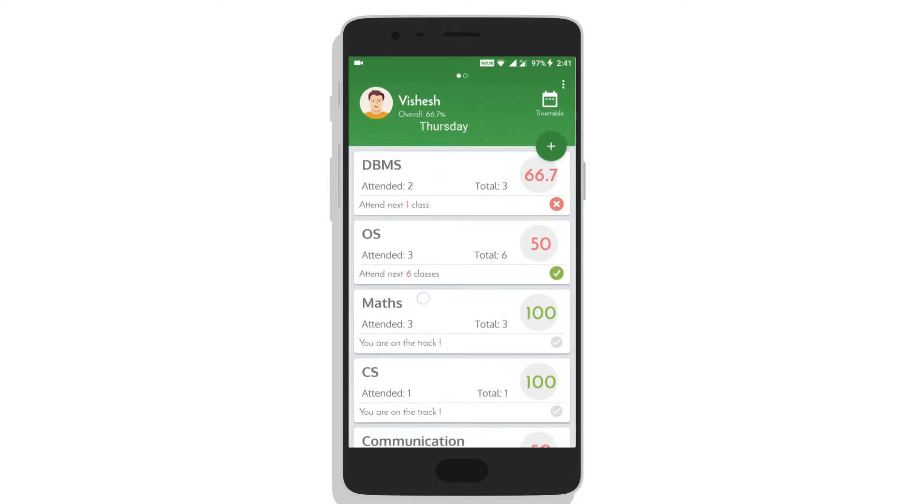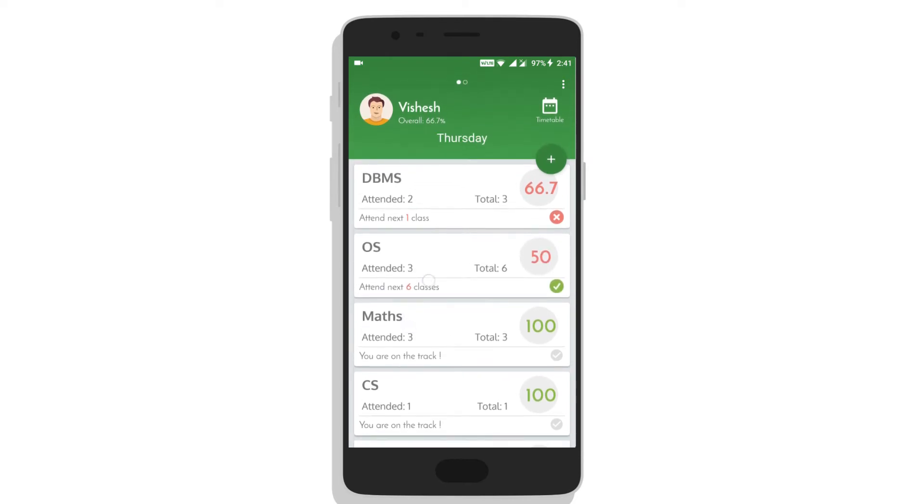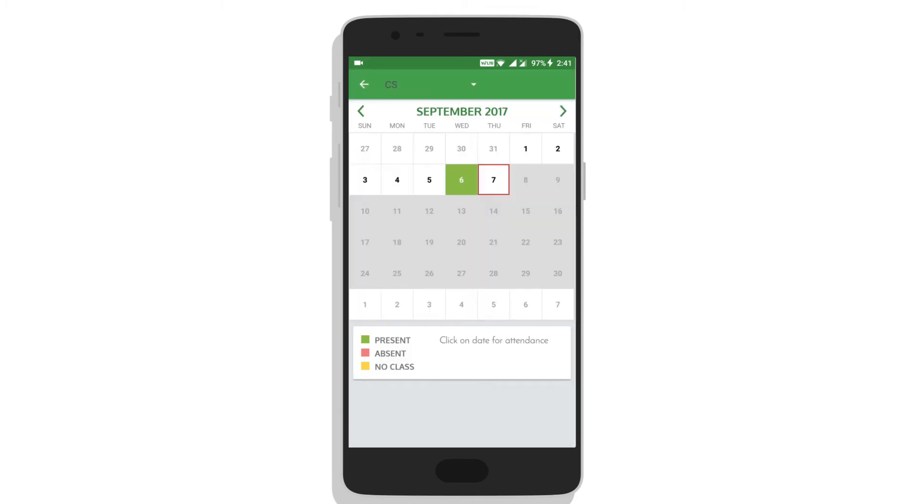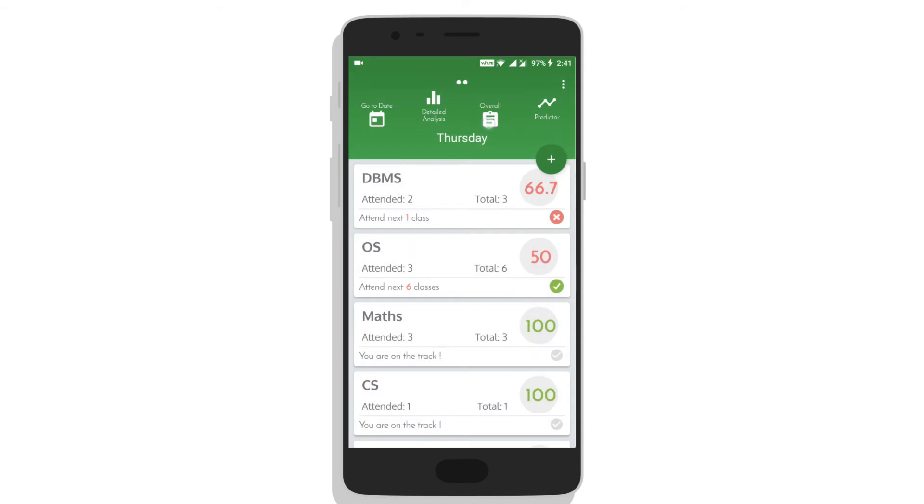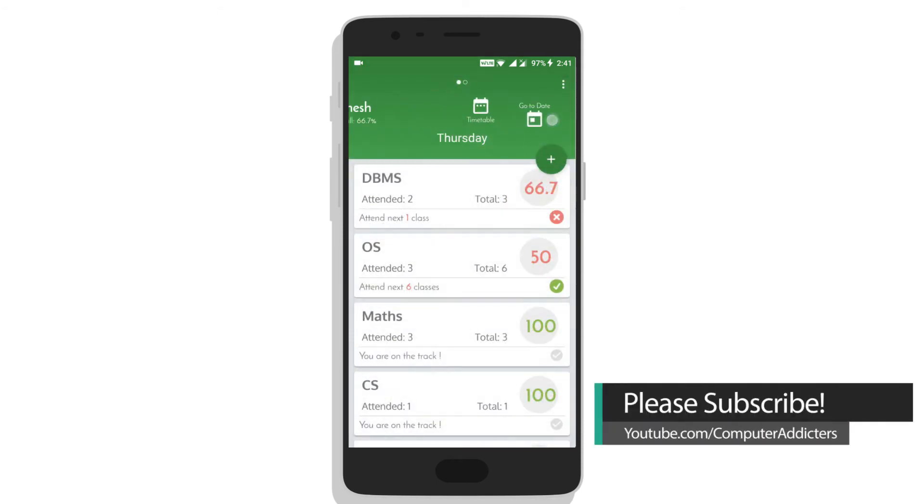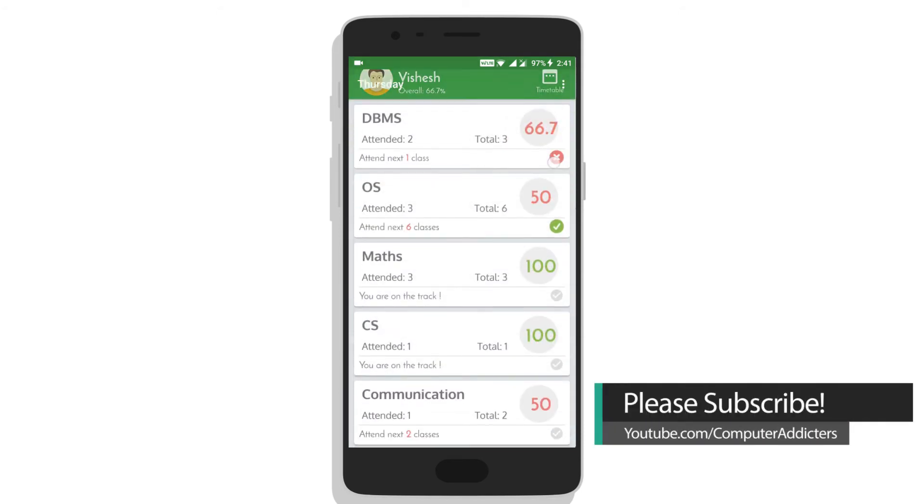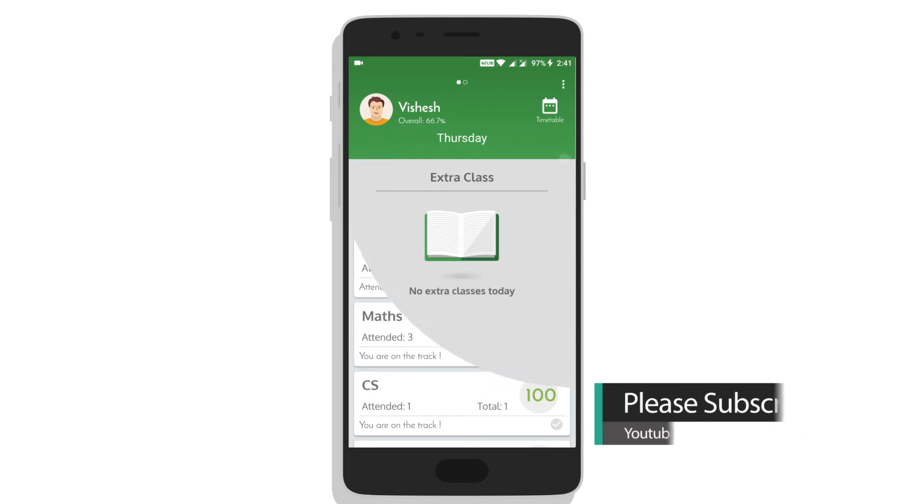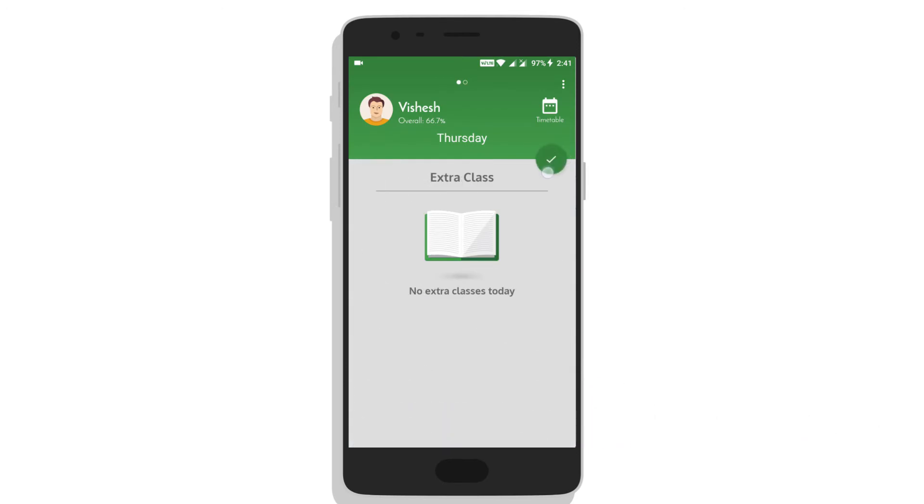This app will calculate how many classes you need more to catch up. You can enter your previous attendance to keep it updated and there is an option for extra classes too.